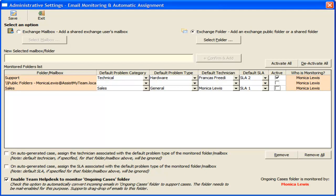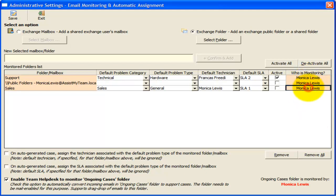If you have multiple users with Team Help Desk Manager installed, responsibility of monitoring the mailboxes and folders would be borne by different users by default. Here, you can easily know who is currently monitoring a particular mailbox or folder from this last column.